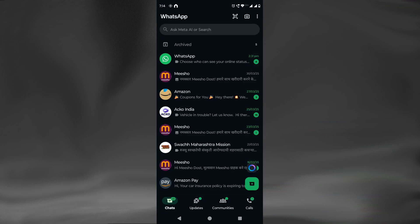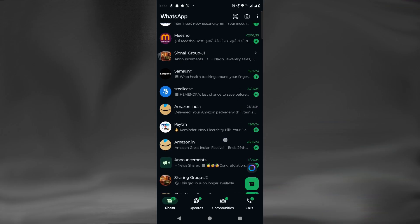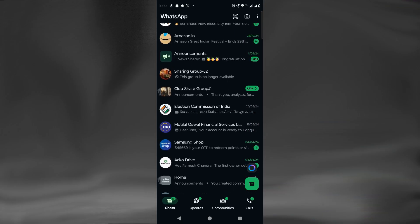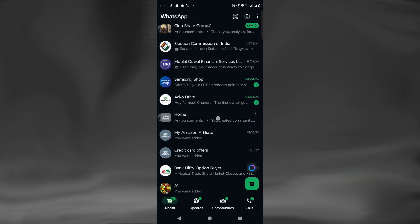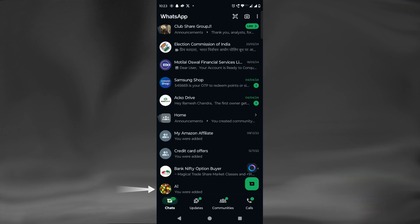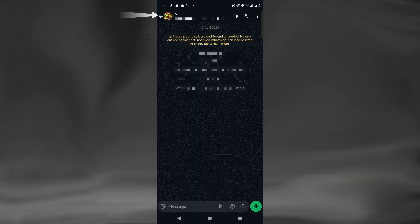But if we want the downloaded media from a specific chat or group to not be displayed in our phone's gallery, then we will need to do the following process. Suppose we don't want to see media from this chat or group — we will open it and click on its name to open its info.